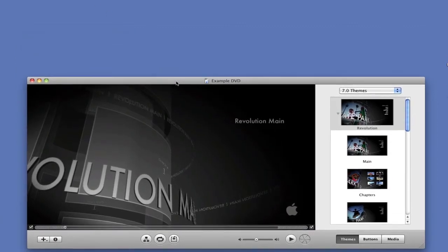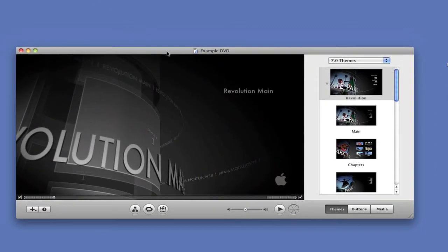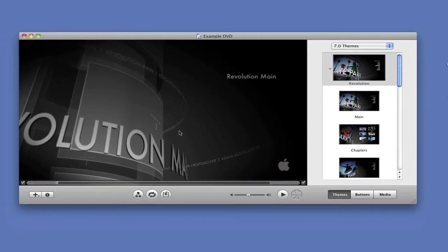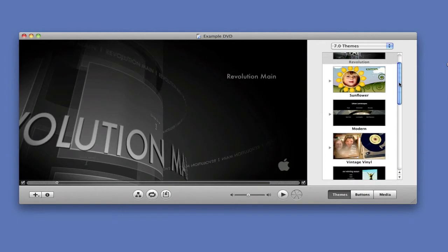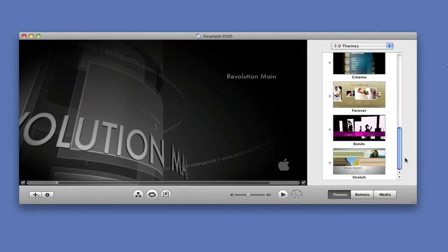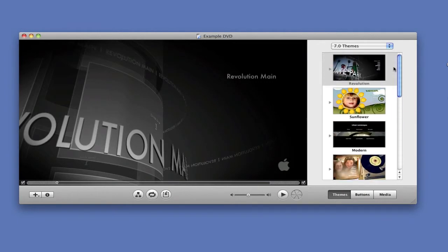That will bring up this window here. I don't really like this theme personally right here. So, to change the theme, I would just click on that little down arrow, and choose one of these themes.